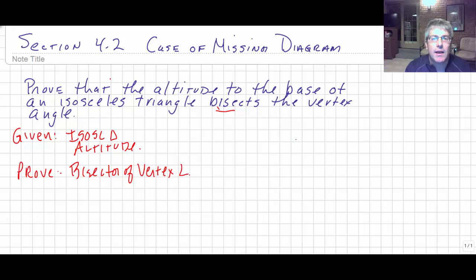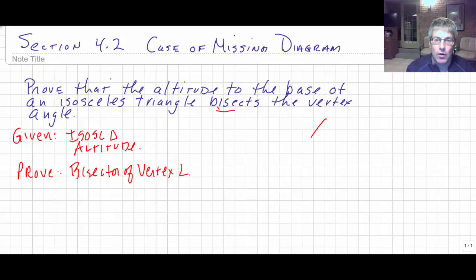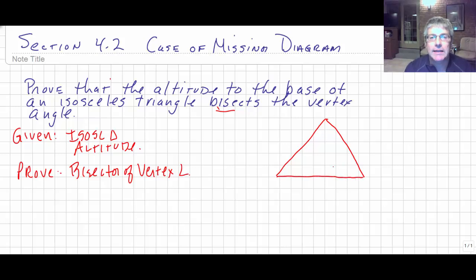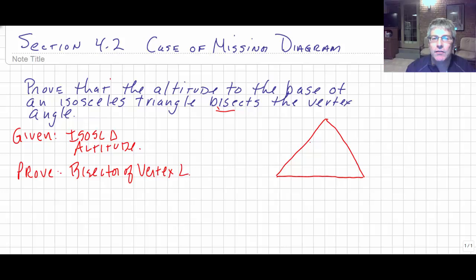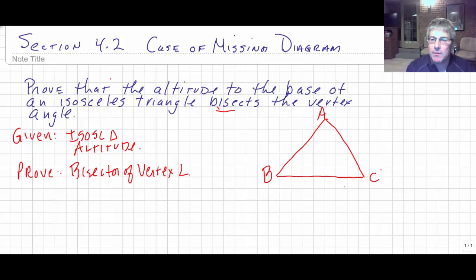So let's go ahead and draw our diagram. Obviously we need an isosceles triangle, so I'm going to draw a triangle. We know an isosceles triangle has at least two sides congruent, so your reader knows which two sides are congruent or what the base is. You need to specify that in your given — like what are the legs or what's the vertex angle. So I'm going to be real simple here.